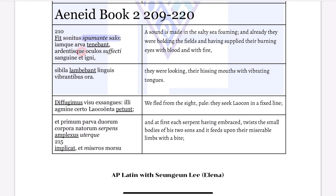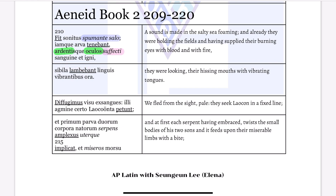And you have 'sufecti,' meaning 'having supplied.' Their burning eyes — 'ardentis oculos.' With blood and with fire — 'sanguine et igne' — that would be ablative of means. And 'oculos' over here is actually the Greek accusative of respect, used as a direct object of the Greek middle voice 'sufecti,' meaning 'having suffused.'